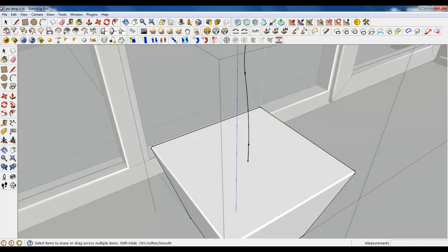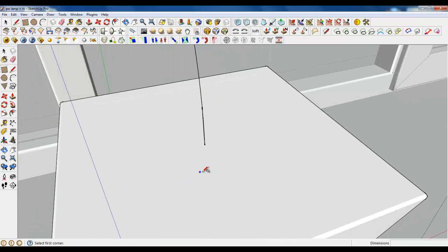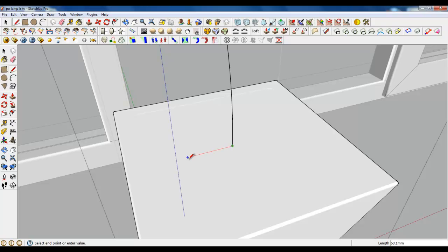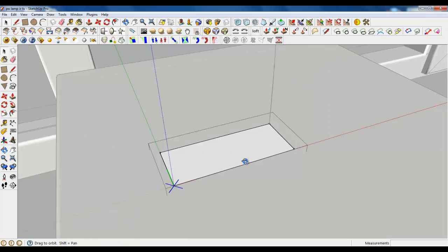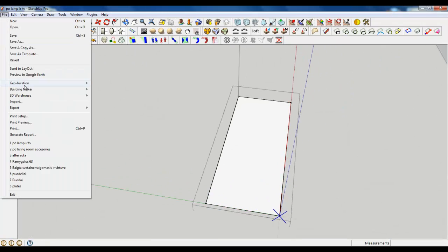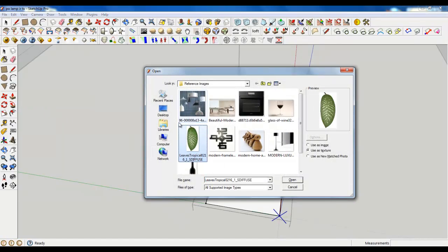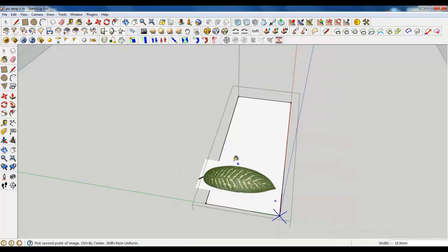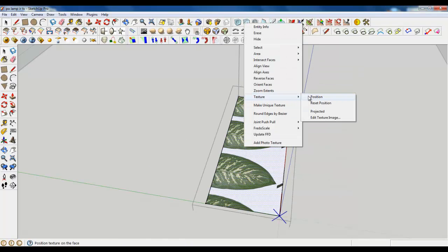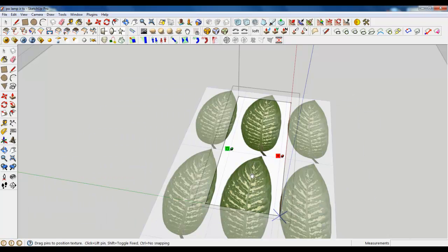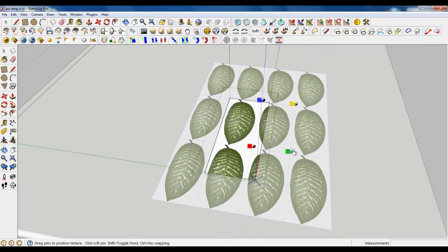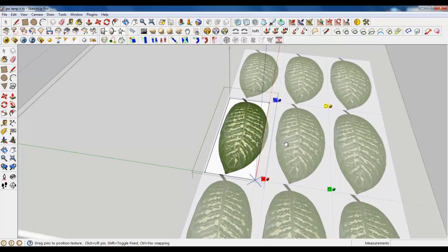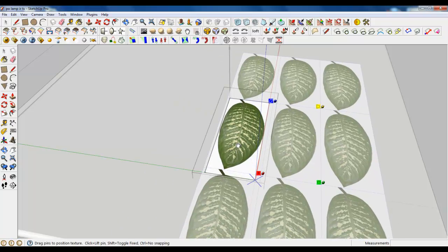Now create some leaves. To create them, we'll create a rectangle, make a group of it, and also make a component. Open the reference image folder, use the leaf image and upload it. Make a position, rotate it by 118 degrees, and scale it until it fits.